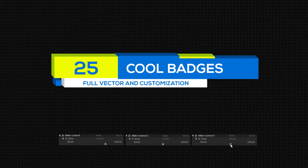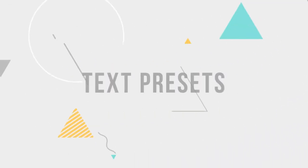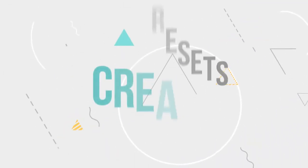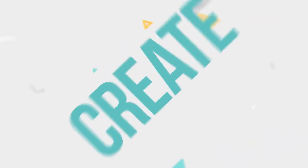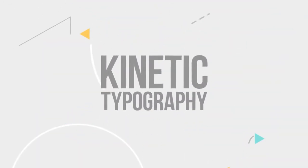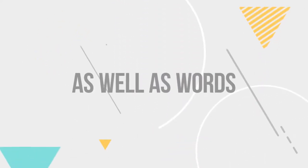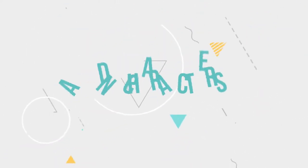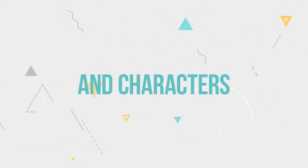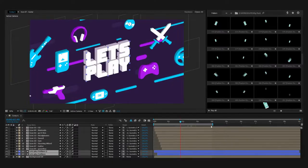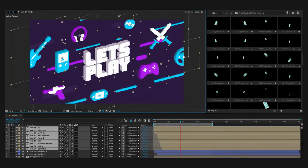Text presets - create kinetic typography. You can animate lines as well as words and characters individually.